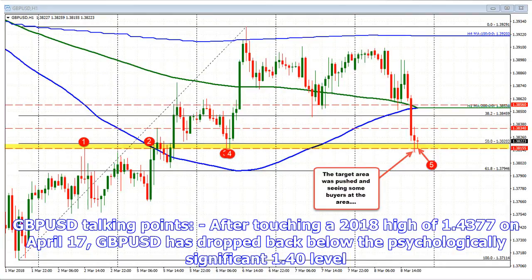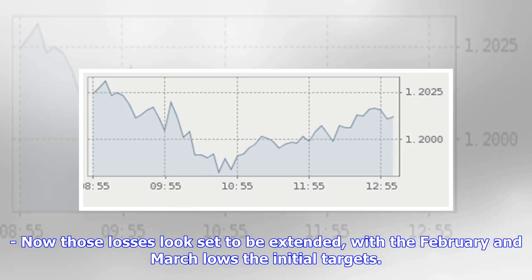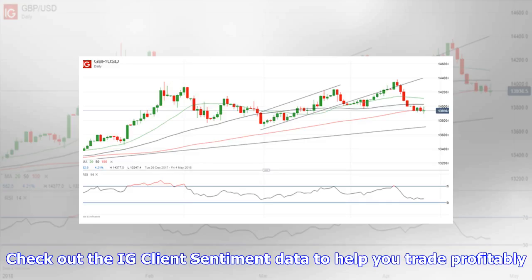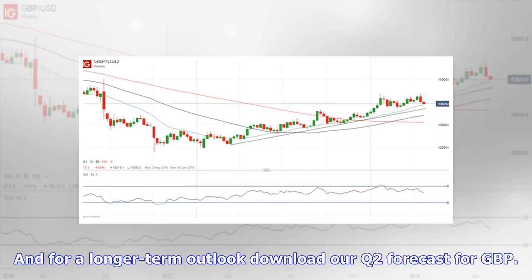GBP/USD talking points: after touching a 2018 high of 1.4377 on April 17th, GBP/USD has dropped back below the psychologically significant 1.40 level. Those losses now look set to be extended, with the February and March lows the initial targets. Check out the IG client sentiment data to help you trade profitably, and for a longer-term outlook download our Q2 forecast for GBP.